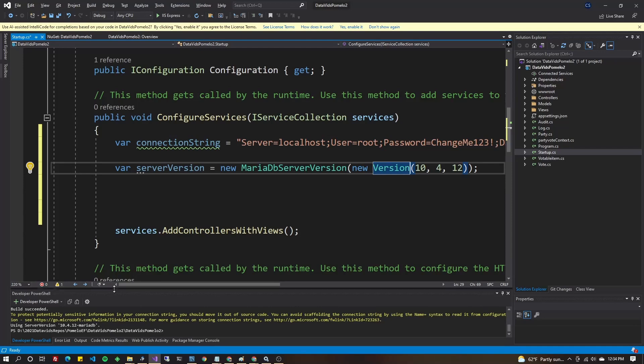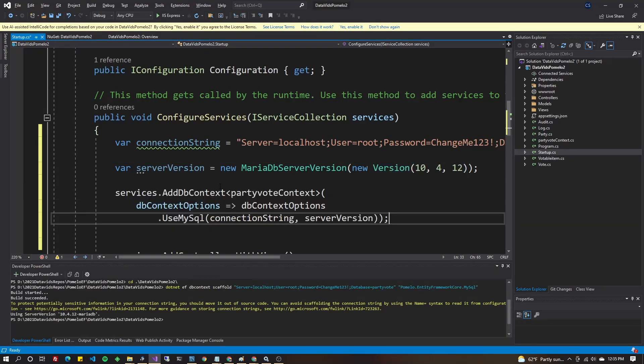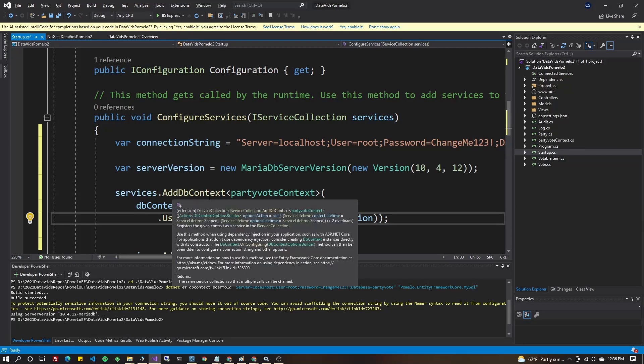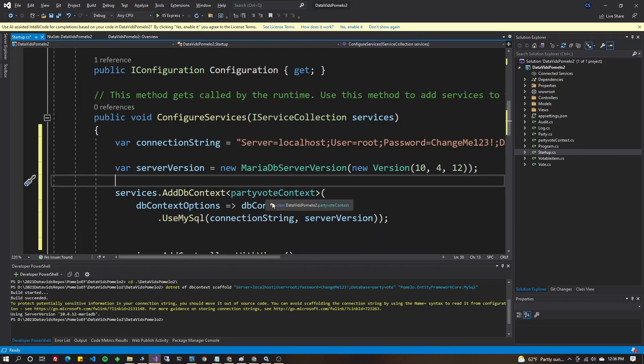Going back to PowerShell here, make sure that the version number here obviously matches. Go ahead and add your context. Now, it's going to be services.AddDbContext. Then it's going to be the name of your context. I'll show you how to get that.